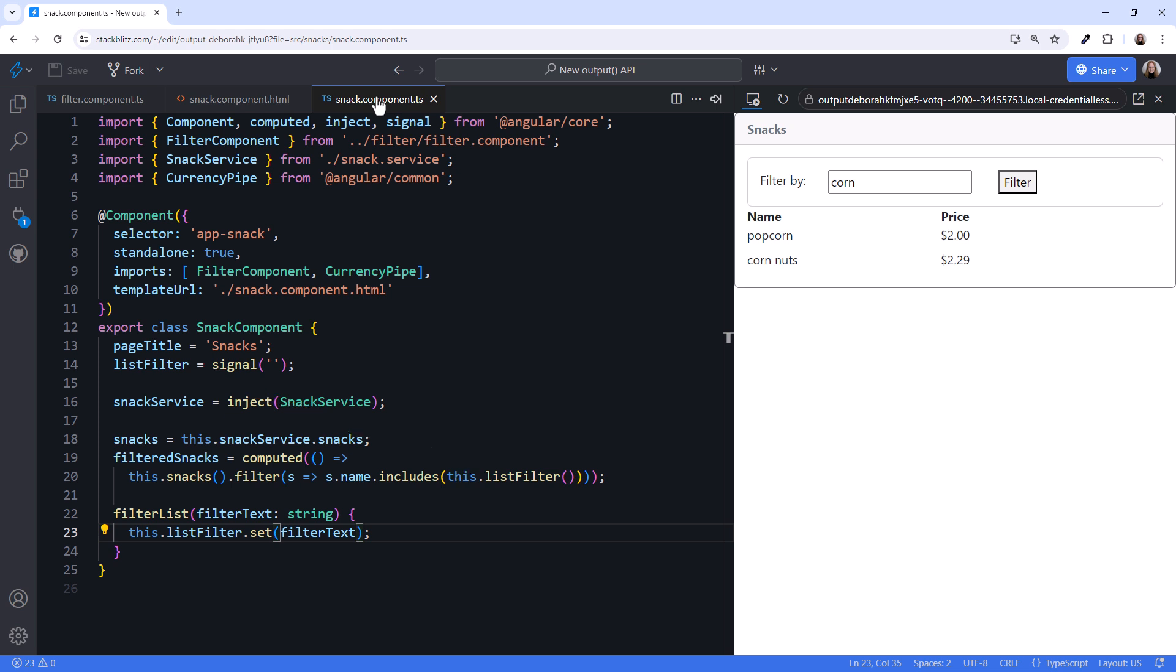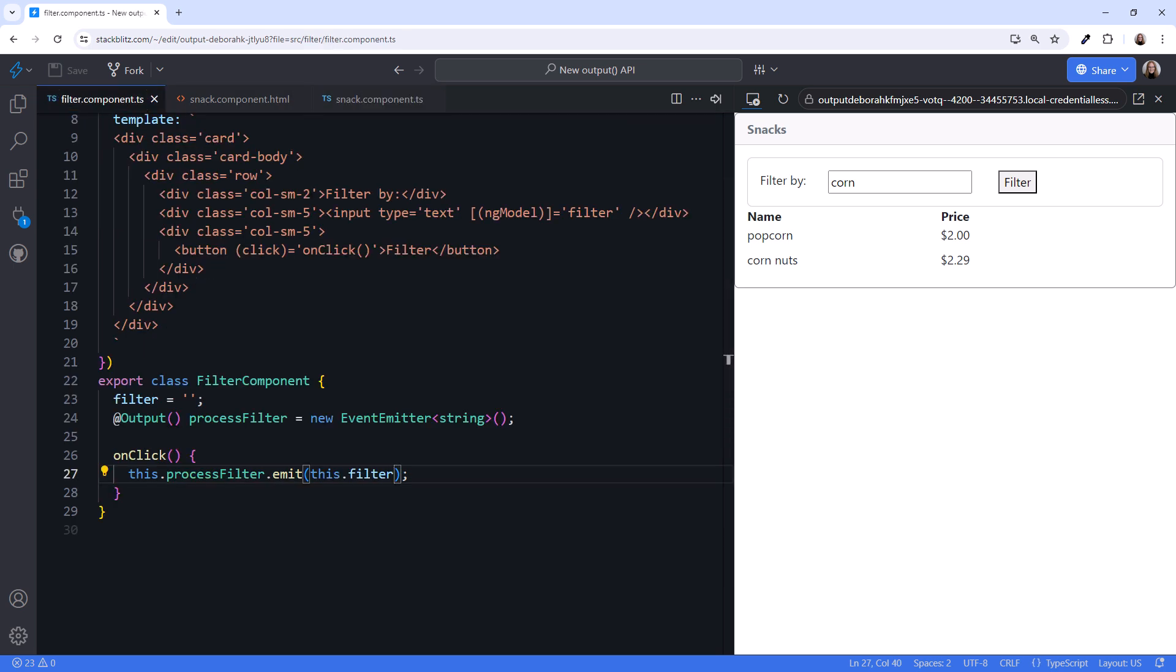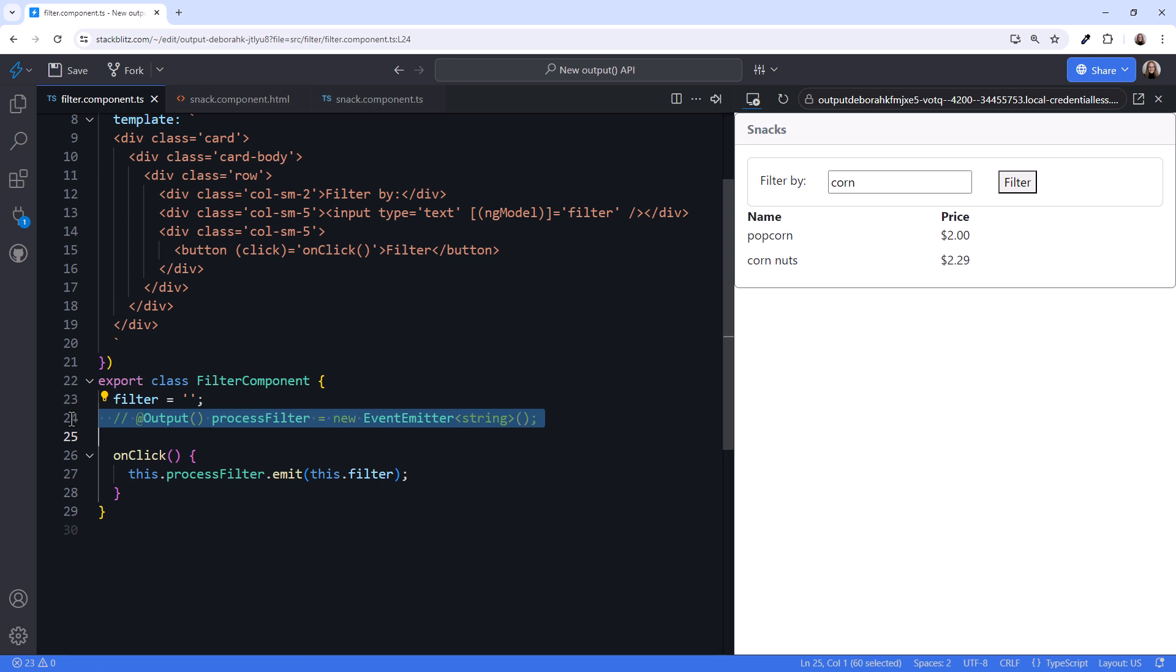How does this code change if we use the new output API? Going back to the child component, the changes are minimal. We replace the output property. I'll comment it out so we can still see it.